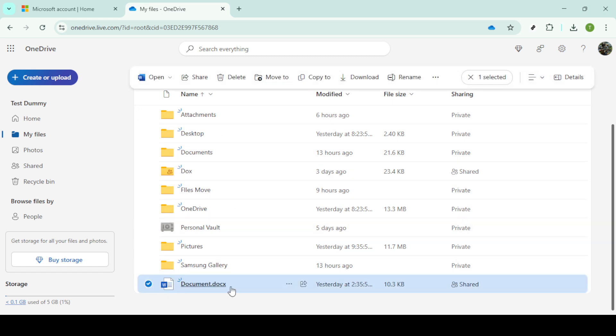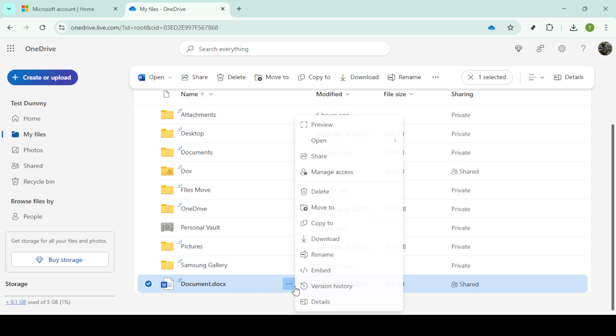After selecting your file you'll notice three little dots appearing above or beside the file name. This is your more options menu. Clicking on these three dots will give you a drop down menu with several options. What we're interested in today is the version history option so go ahead and click on that.